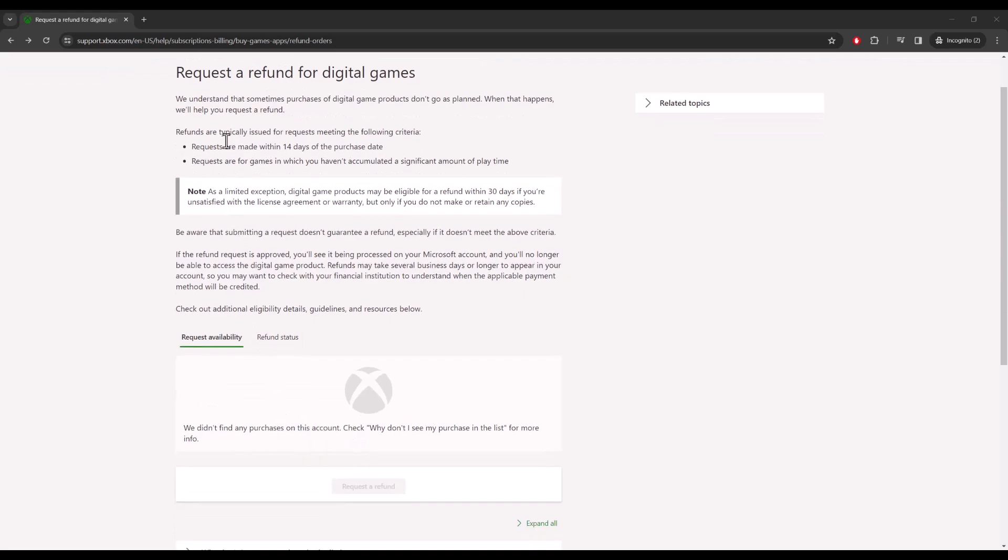When it says requests are made within 14 days of purchase, requests are for games which you haven't accumulated a significant amount of play time. So this is a little bit skeptical on what that means, it's like vague on purpose.